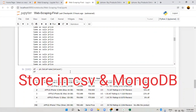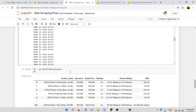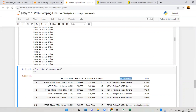Hey, welcome back to the last tutorial of the web scraping series. In this video, we're going to store the data in CSV format. We already stored it, but the column name is totally wrong — it's 'rating' — we have to change it. Then we'll store it in CSV format, and after that we'll also store the data in a MongoDB database as well.